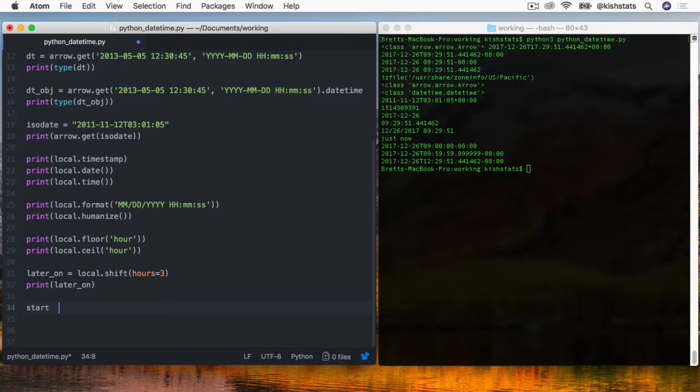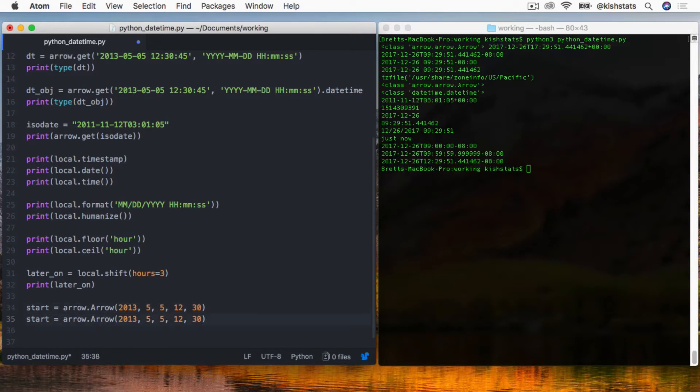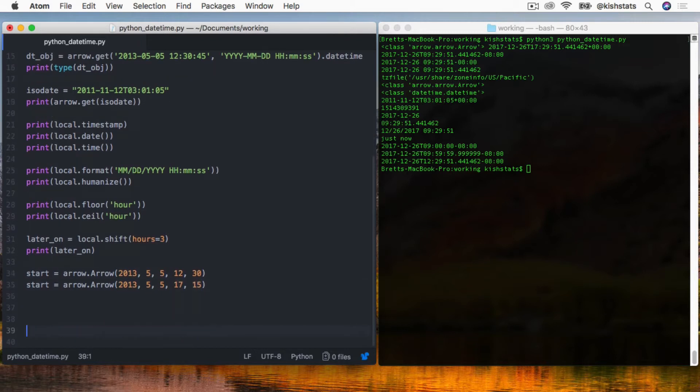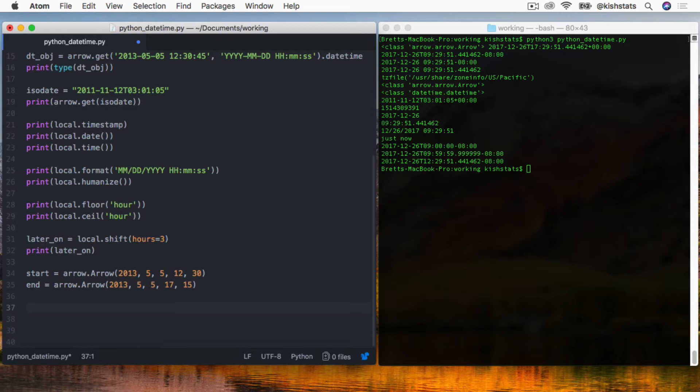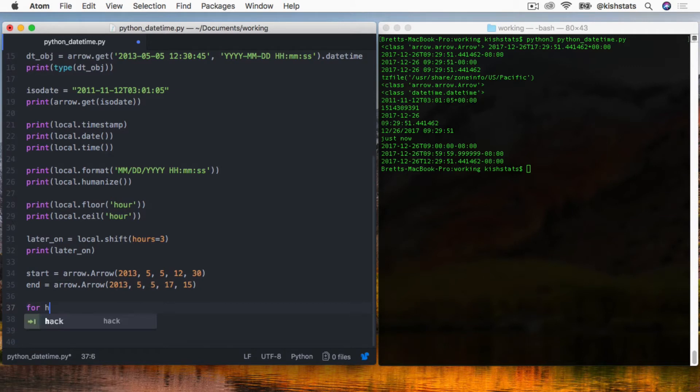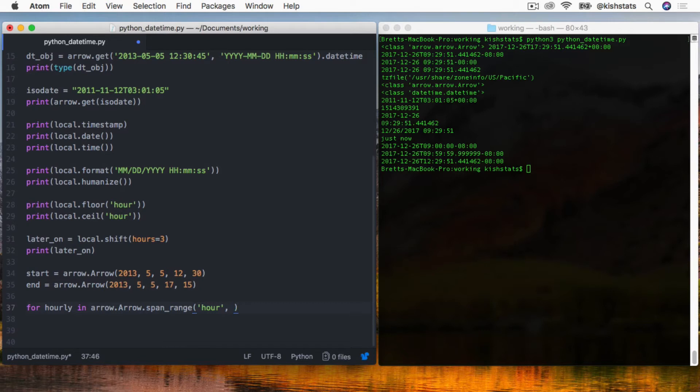We can create dates similar to that of the datetime object. Let's create a variable called start and it's going to be of the arrow class. Just like the datetime object, we pass in a year - 5 and then 12:30. We'll do something similar for the end except we'll just make it a few hours later. What we can do now is if we have a start time and an end time, we can basically iterate through a range of intervals. Let's create a for loop. We're calling the arrow class and then the span range. Our interval is going to be hour, hour by hour. We need to pass in our start and end time. Let's print hourly.